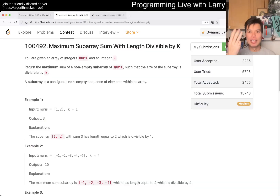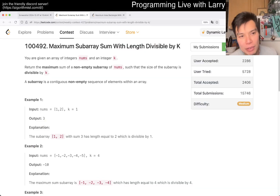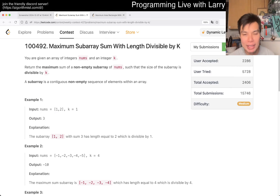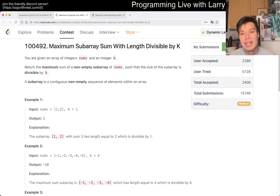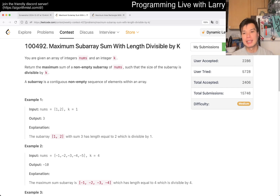Hey, hey everybody. This is Larry. This is me going over Q3 of the weekly contest 427 — maximum subarray sum with lengths divisible by K. Hit the like button, hit the subscribe button, join me on Discord. Let me know what you think about this one.